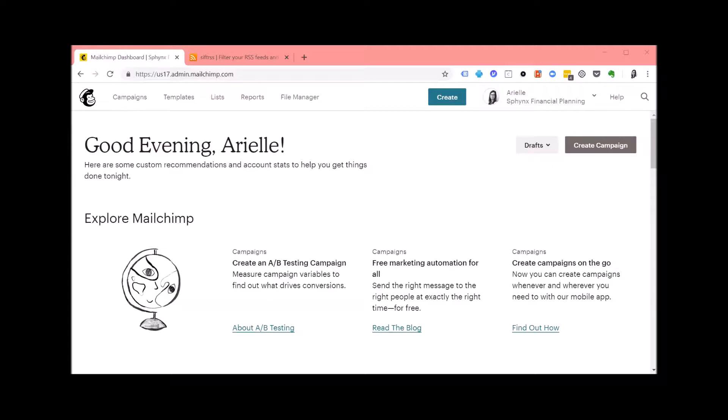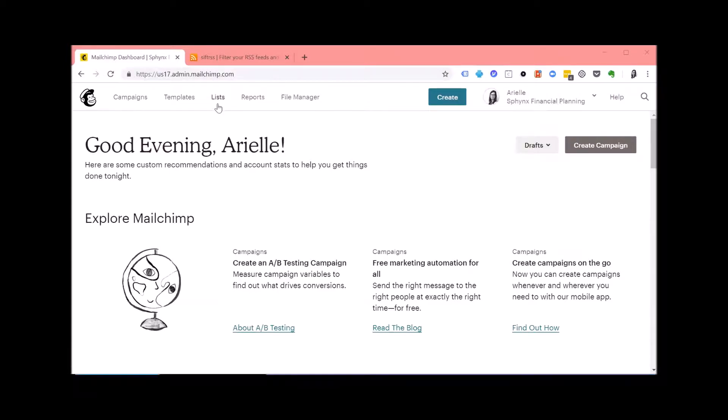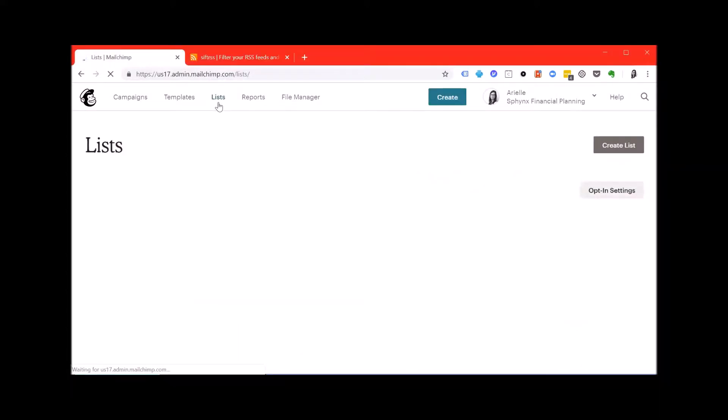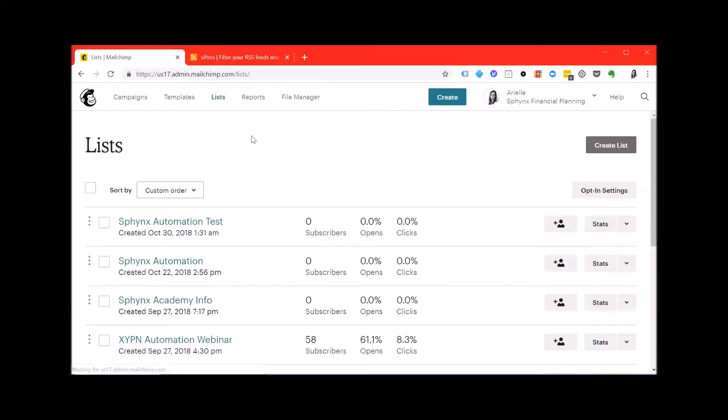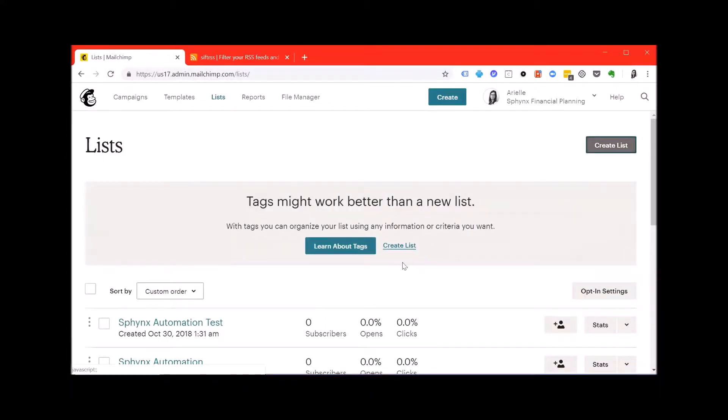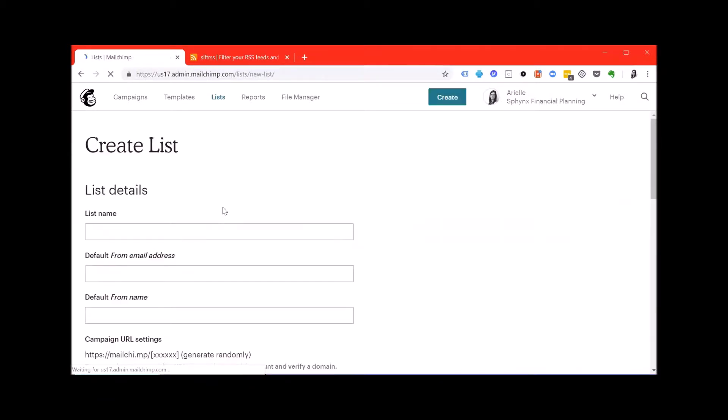Before we can send a campaign, we're going to have to create a list because in order to send a campaign you have to have someone to send it to. So go ahead and hit the Lists tab on the top of your screen and then hit create list and create list once more.